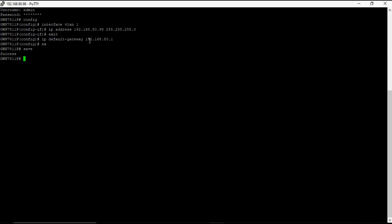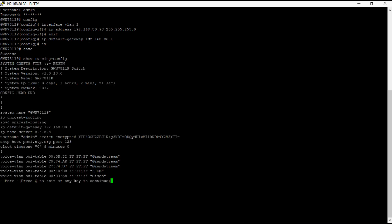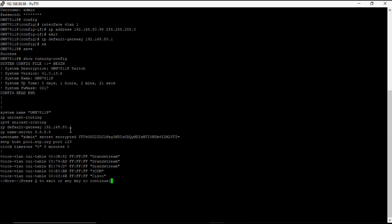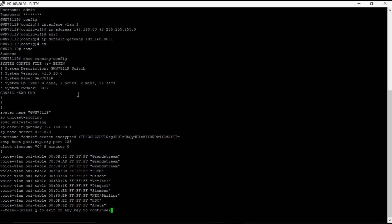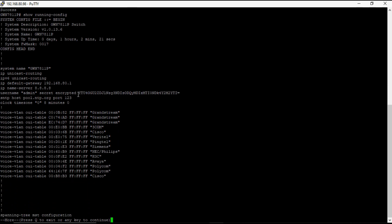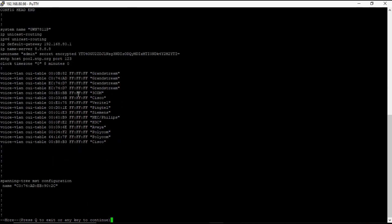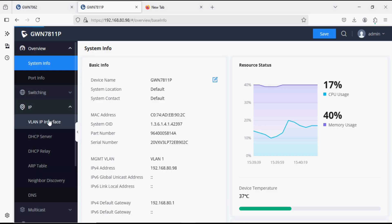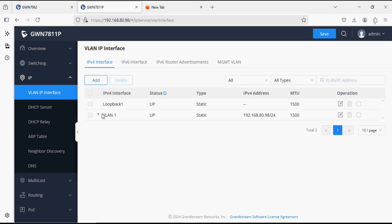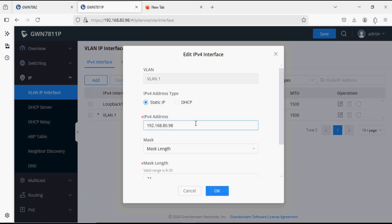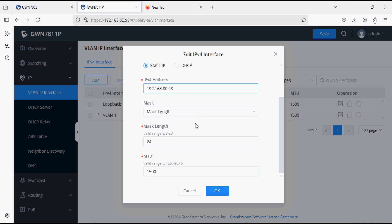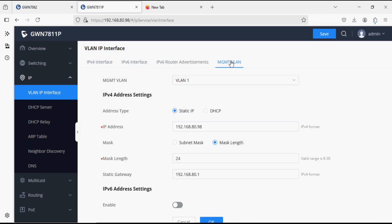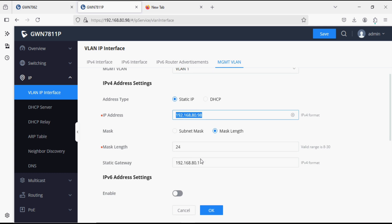So before that, I'm checking the running config, so we fixed the IP address through the CLI. And now I'm going to check the VLAN IP interface, and here you can see the IP address is now in static IP mode. And we can check the gateway IP in the management VLAN.